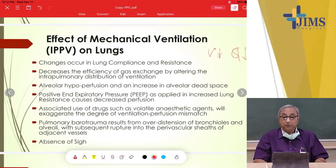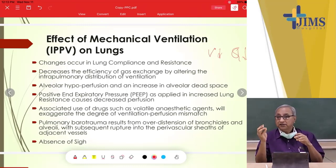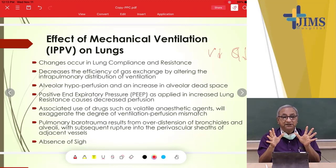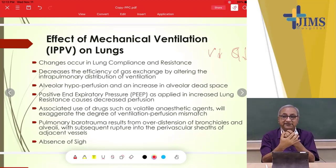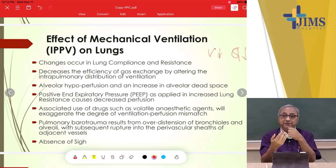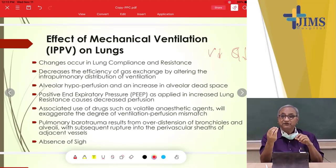Pulmonary barotrauma results from over-distention of bronchioles and alveoli with subsequent rupture into the perivascular sheaths of adjacent vessels. When we inflate the lung from outside, some alveoli — like small balloons — burst. Each alveolus has capillaries all around it for oxygen exchange. When positive pressure causes these small alveoli to burst into the perivascular sheath, dead space automatically increases.